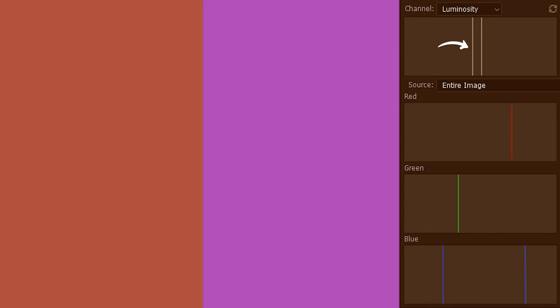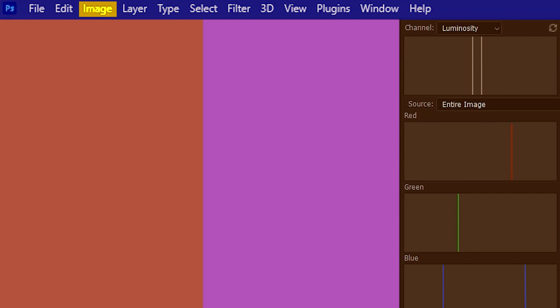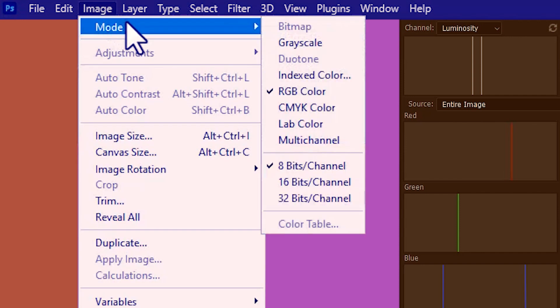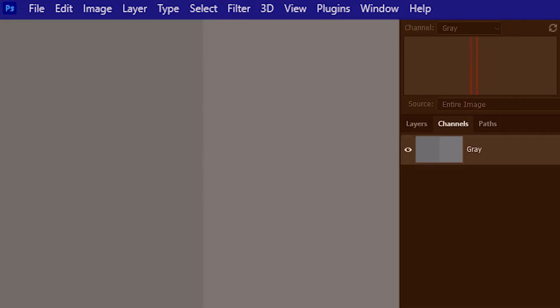One tonal value is darker since it's on the left, and the other one is brighter since it's on the right. We can verify the tonal values of this colored image by going to grayscale — image, mode, and then grayscale. And there you go. In the grayscale mode instead of the luminosity histogram we have the gray histogram.